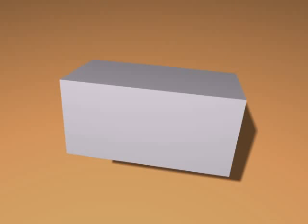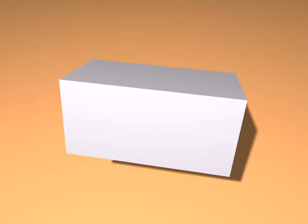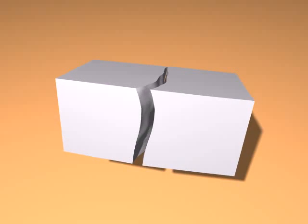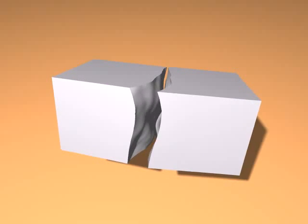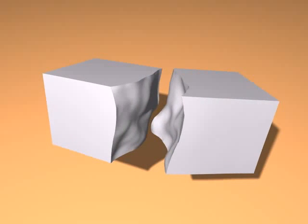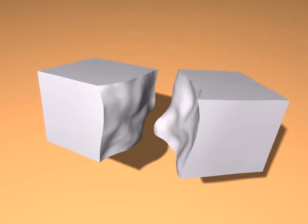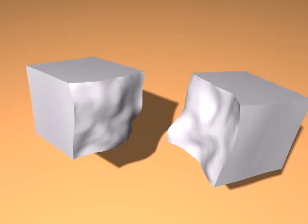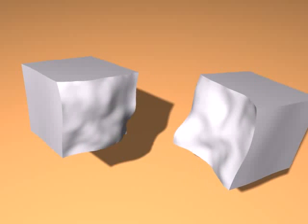In this instructive example we show how a single crack propagates through a bar. Due to the decoupling of the simulation nodes and the surface representation, cracks can be arbitrarily initiated and propagated through the solid, resulting in highly detailed fracture surfaces.